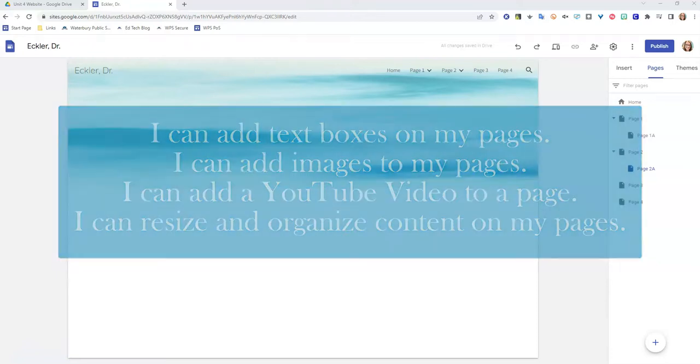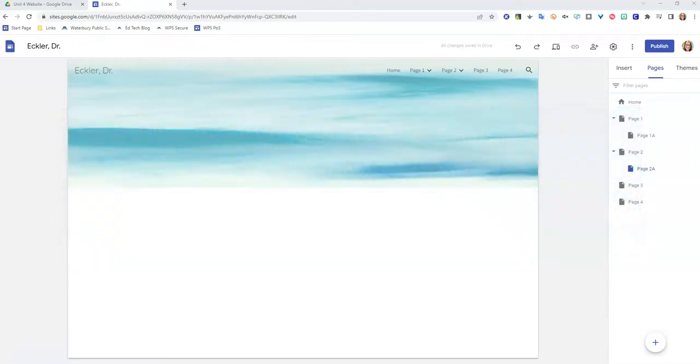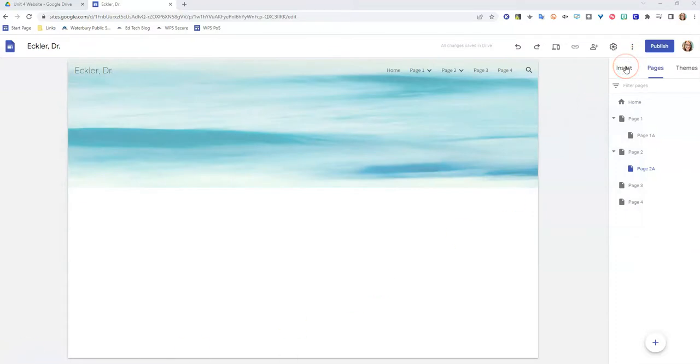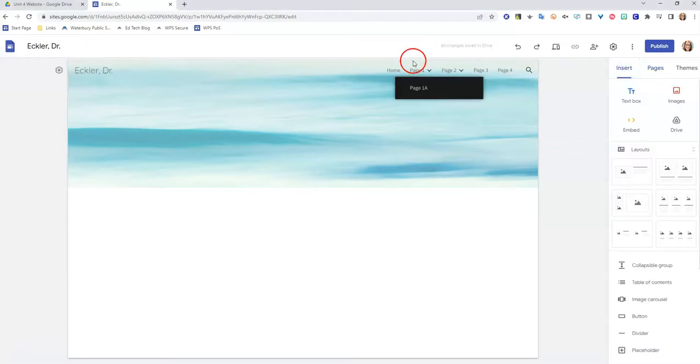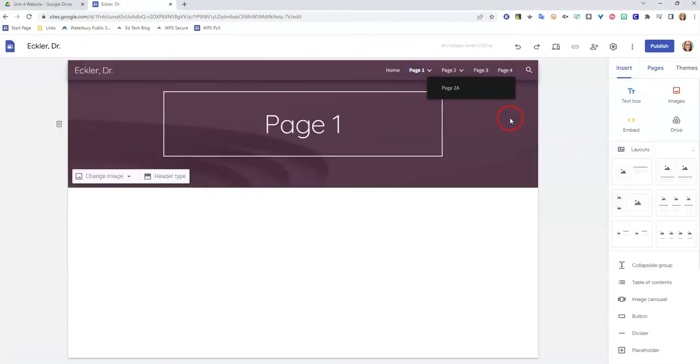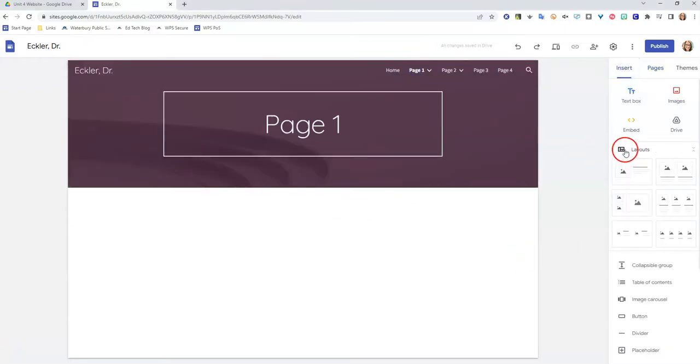So I'm going to start by walking you through all of the tasks you're going to need to complete to be successful in this lesson. I'm just going to start here on page one, and you're going to start by adding a text box to act as a header on your page.